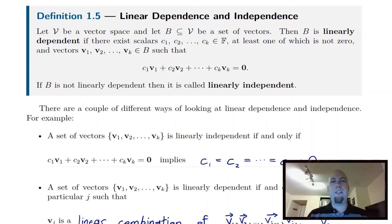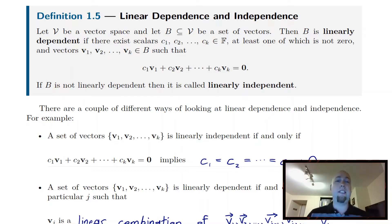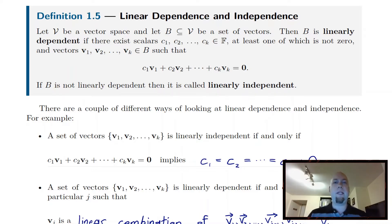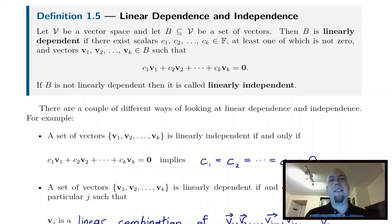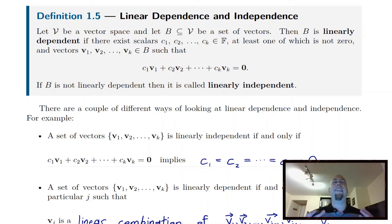Hey folks, my name is Nathan Johnson and welcome to lecture four for Advanced Linear Algebra. Today we're going to be talking about linear dependence and independence. Roughly speaking, the idea behind dependence and independence is we want to capture the notion of a set of vectors containing redundancies or not containing redundancies.